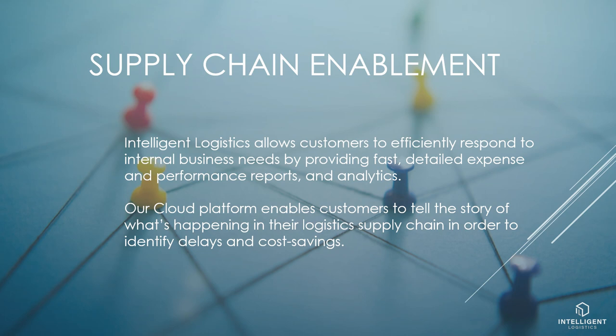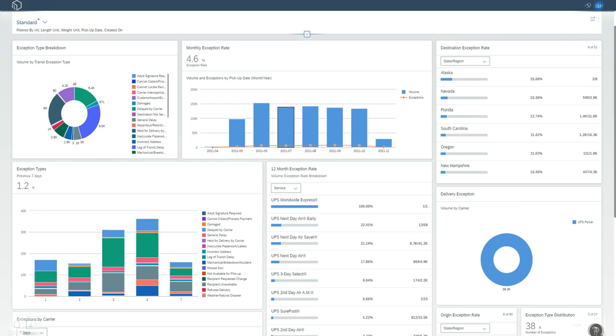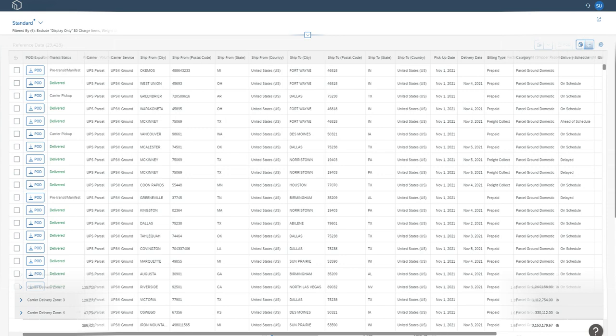Our cloud platform enables customers to tell the story of what's happening in their logistics supply chain in order to identify delays and cost savings. Intelligent Logistics is a multimodal platform that manages and analyzes logistics functions for all regions, allowing customers to see all their carrier tracking and billing data within a single cloud solution.